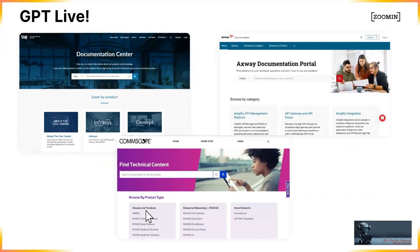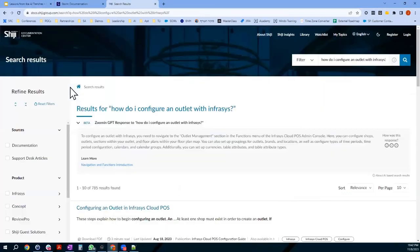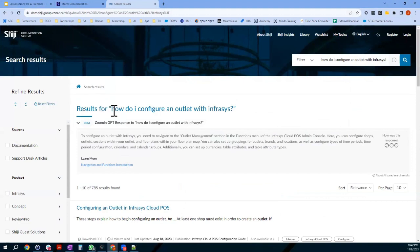There are three live sites we're going to be talking about today — Janice, Ryan, and Paul — three sites that are live for customers, which we're very proud of. For example, if you go to docs.shiji.com and enter a search, it's not just giving you search results — if you ask a question, it gives you GPT-based results. All three sites are public and you can go look at them and see how they work with GPT.